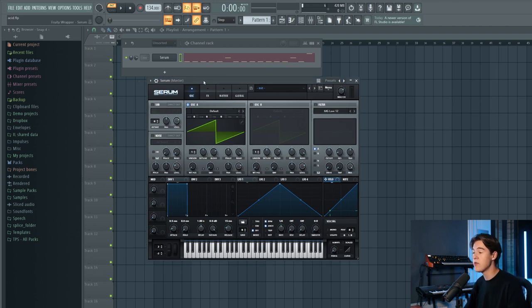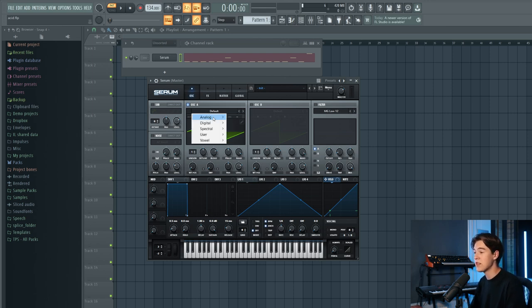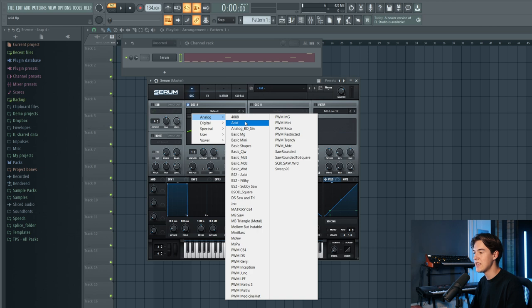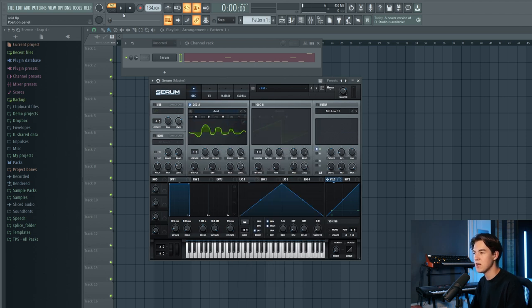The first method uses a wavetable, and the second is a bit more complex, covering filters and distortion in more depth. Let's start with the easy method first. Inside the Serum factory wavetable bank there is a wavetable called Acid — it's like the second wavetable you can find — so let's click it.